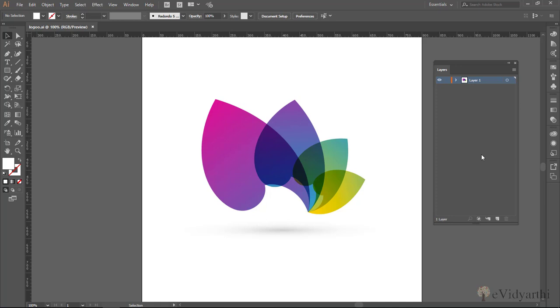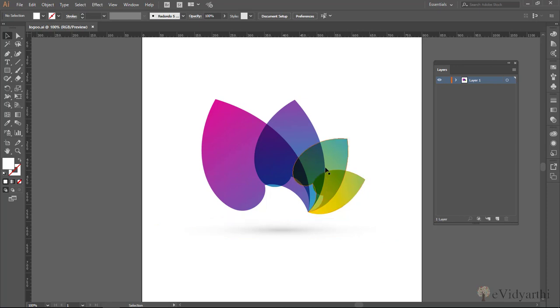Now the next thing I'm going to do is I want to create 4 layers. And why I need to create 4 more layers? It's because in this particular logo you can see we have basically 5 objects. One is this shadow then these 4 petals. So one layer, I have only one layer so I need to add 4 more layers.